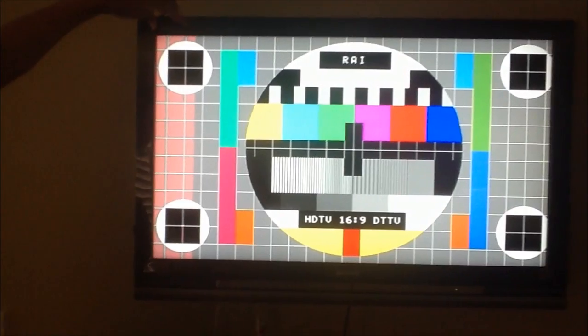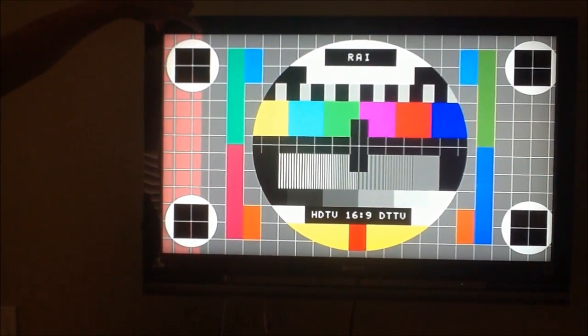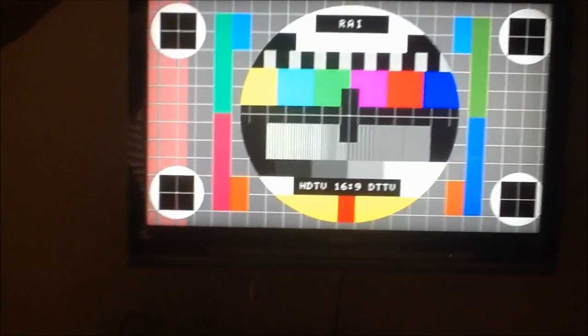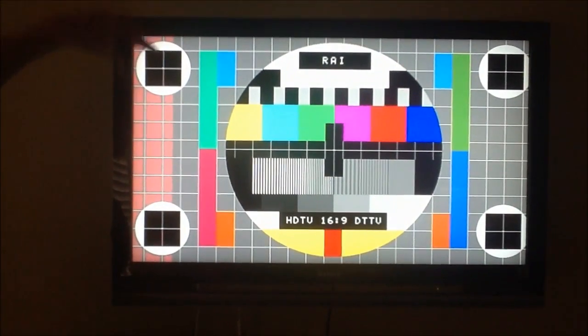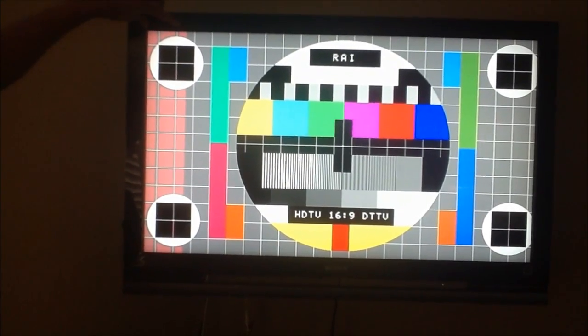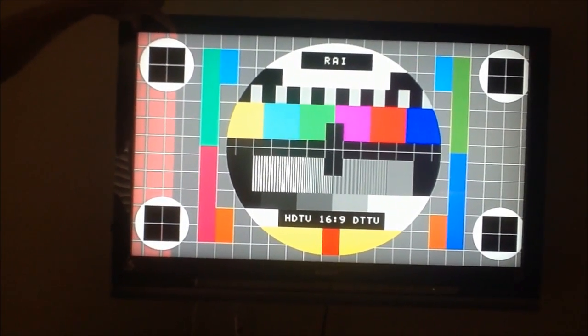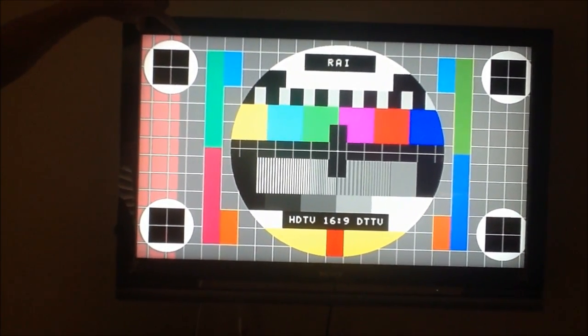So today we're going to show you a pretty quick and easy trick that you can use to fix the display on your television without going to spend thousands of dollars for a brand new LCD.